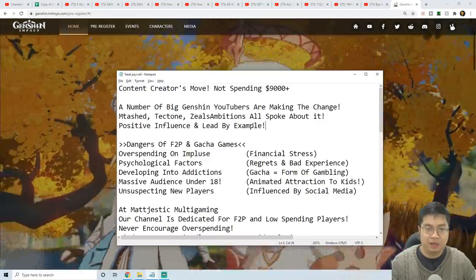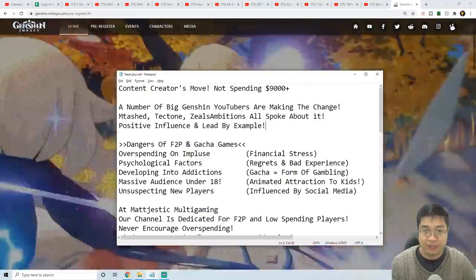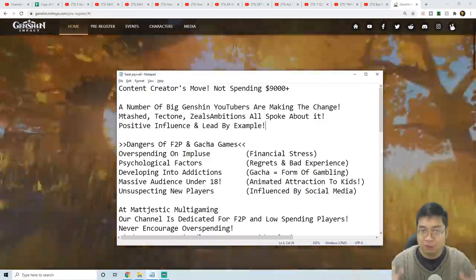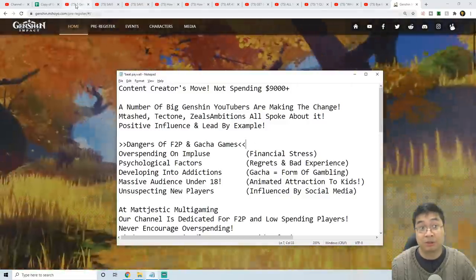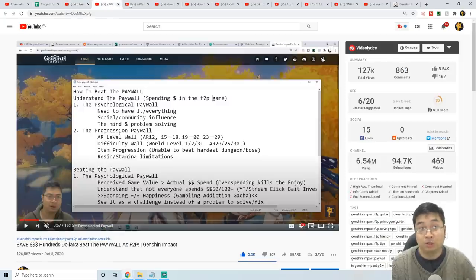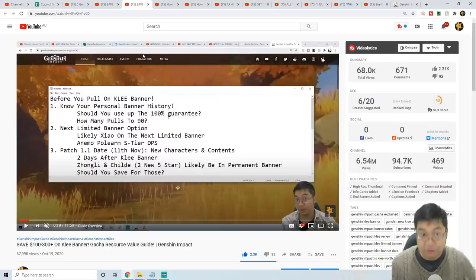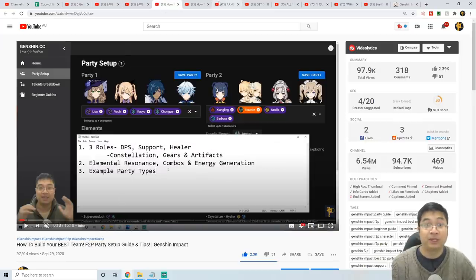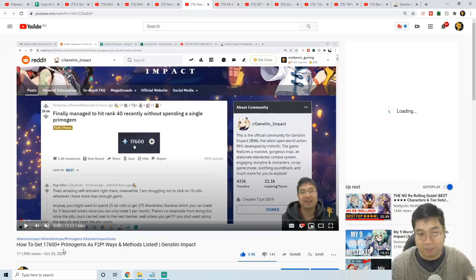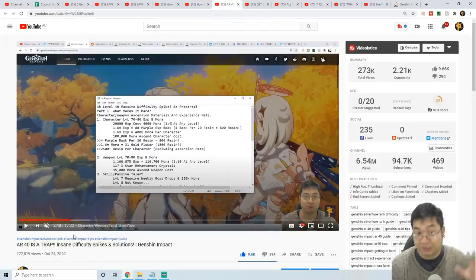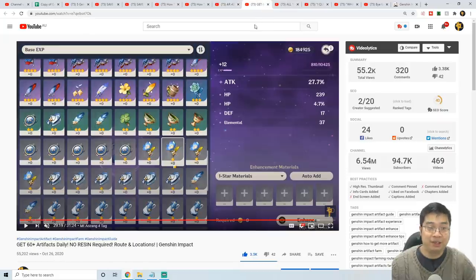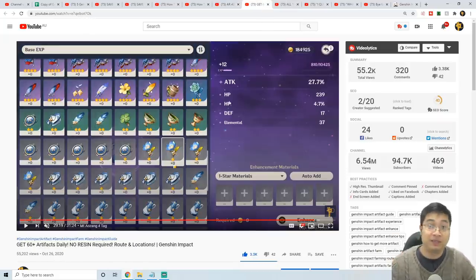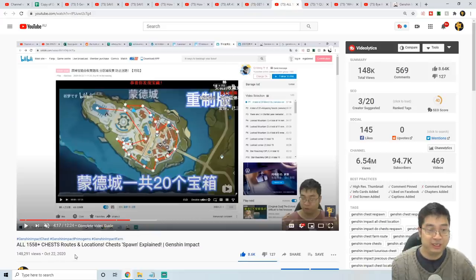If we come back to the dangers of gacha games and free-to-play games, I really want to touch on those and talk about the resources that are available for you. The guides about how it's possible to play the game with spending less or free-to-play: the parties we can make, how to get more primogems, what to be aware of as difficulty increases, and finding more chests in the game.